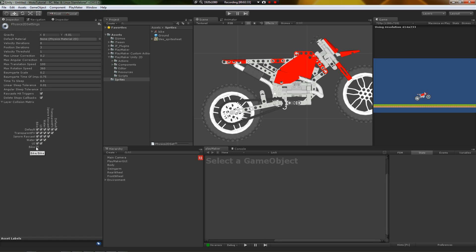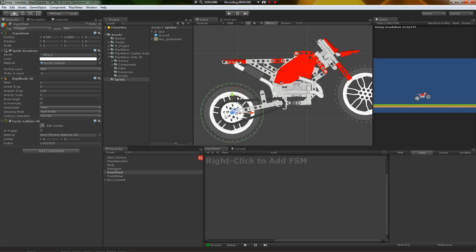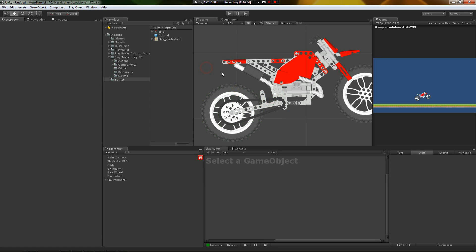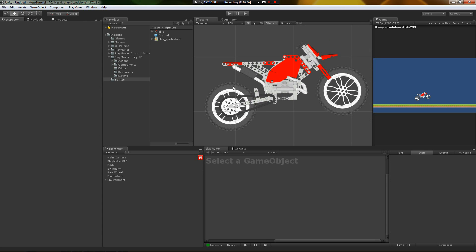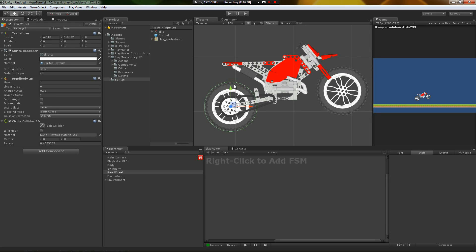So here, in our case, bike versus bike does not happen. The bike layer does not collide with the bike layer. That will prevent this circle from being pushed out of the way when this box hits it. So that's set up. So now we can add some more functionality to this. So let's get right to it.